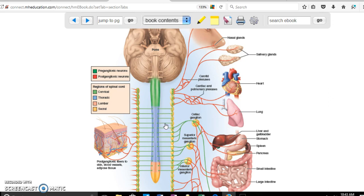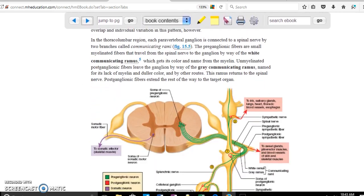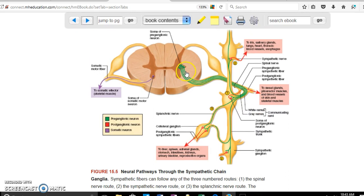The preganglionic is short and the postganglionic is long. The postganglionic can take three different routes: it can go to the top, straight to the abdomen, or to the bottom. For example, going to the top reaches the iris and salivary glands; straight goes to the sweat glands and pylorector muscle in the abdomen; going down reaches the liver and spleen. That is the sympathetic division.